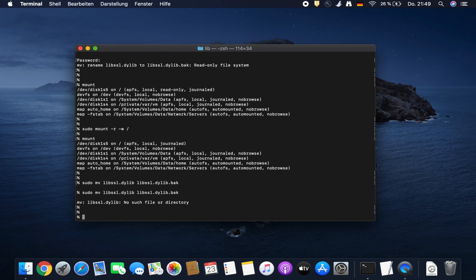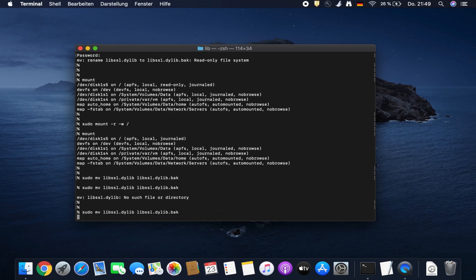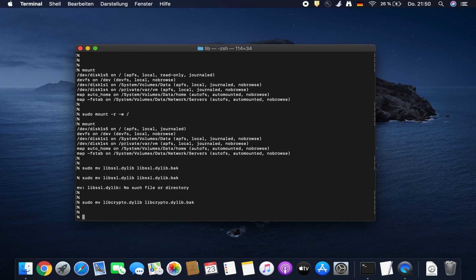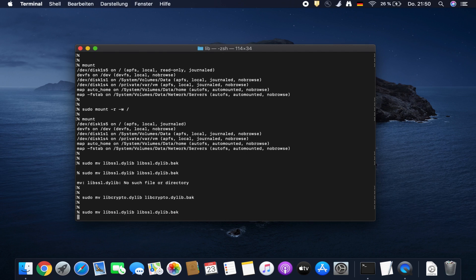We try again to move the file name. Already! And we do the same with crypto. Let's have a look if the rename was successful.